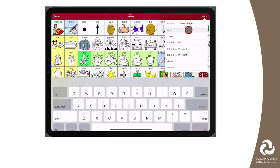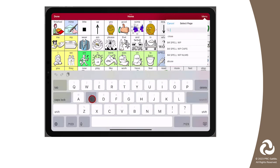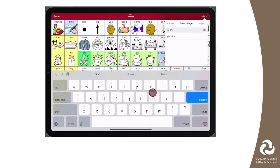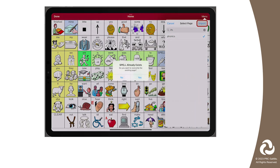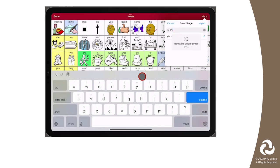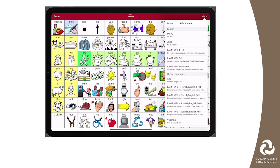Scroll through and select the vocabulary file that has the pages you want to import. You can search for the specific pages you're looking for and tap on each one that you want to import. Once you've selected them all, tap on Import. Select Yes to overwrite the existing page already in your vocabulary file. After it is done importing, select Done and then select Done to exit Edit Mode.